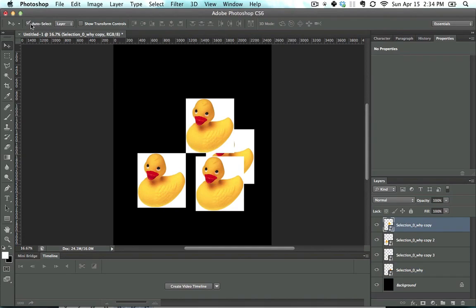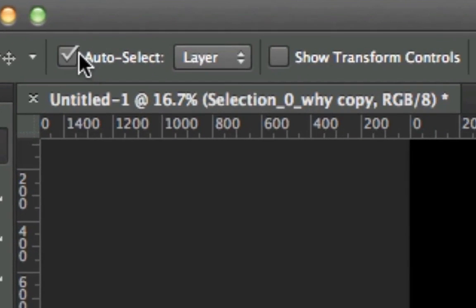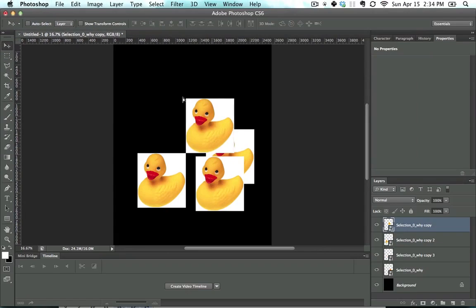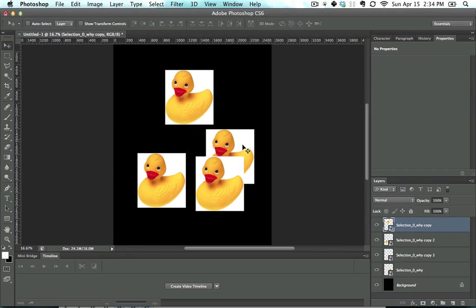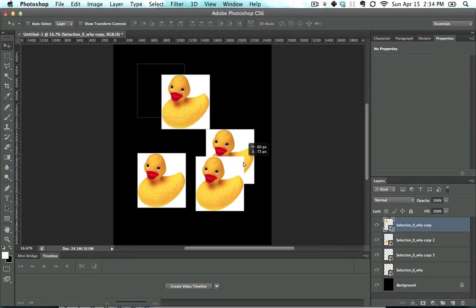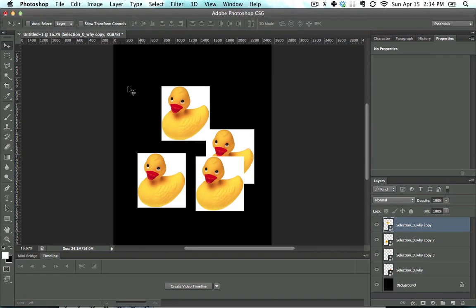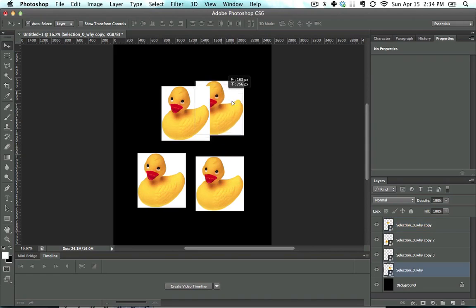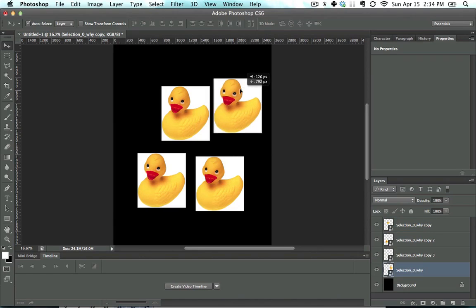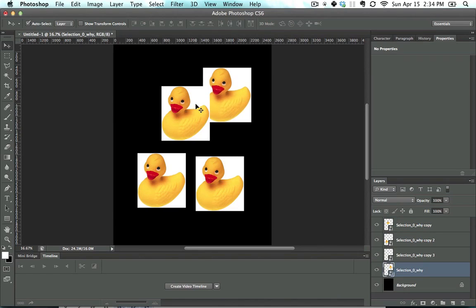Now going up in the Options bar, the Auto Select checkbox is very important. If it's unselected, you'll only move the layer that is already selected. But if you check the Auto Select box, so now it's selected, it'll automatically jump to the layer that you want it to be on.